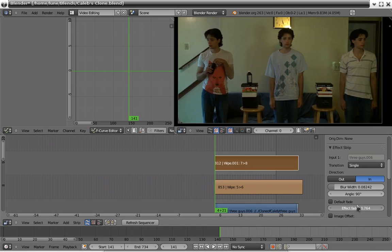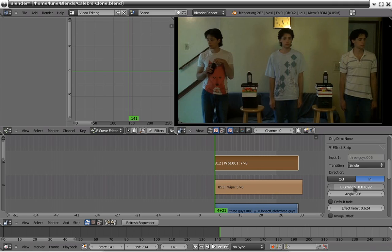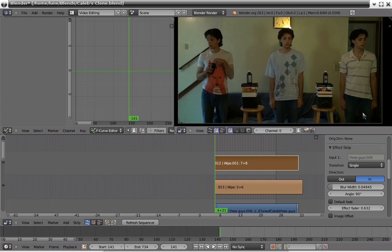And voila! Ladies and gents, some really quick and simple cloning done right within Blender's video editor.